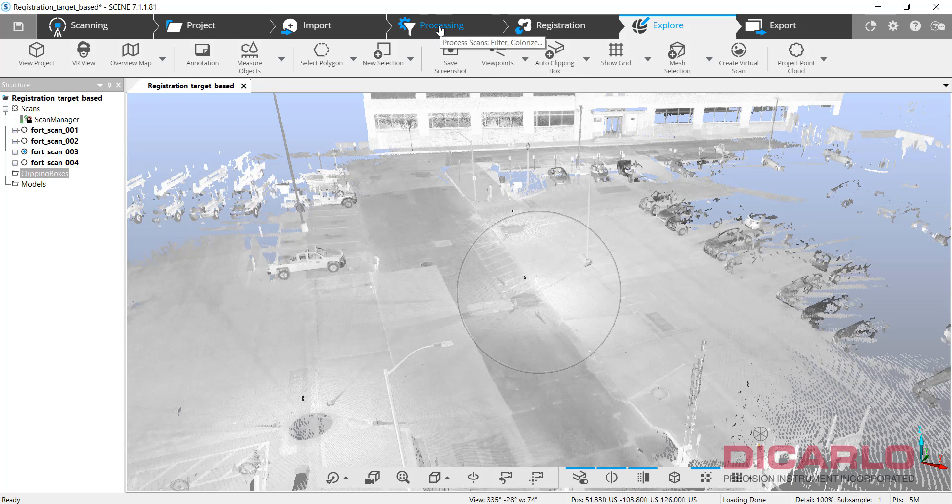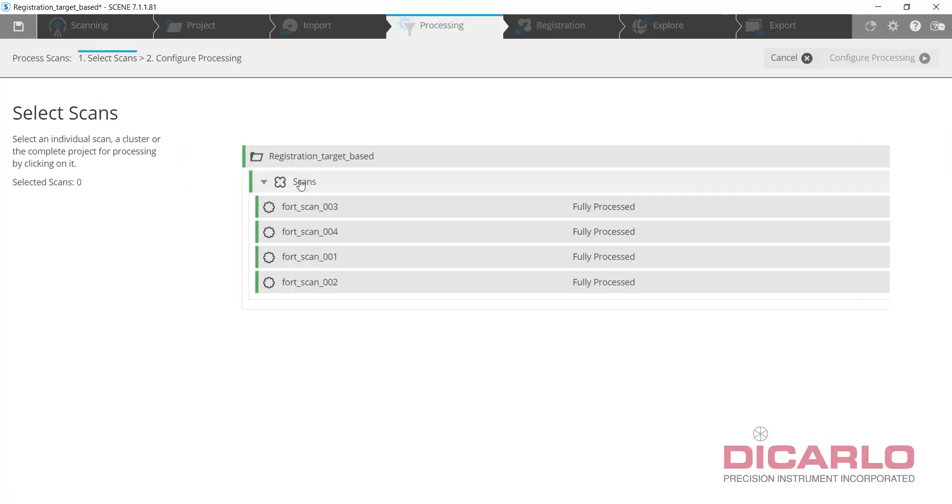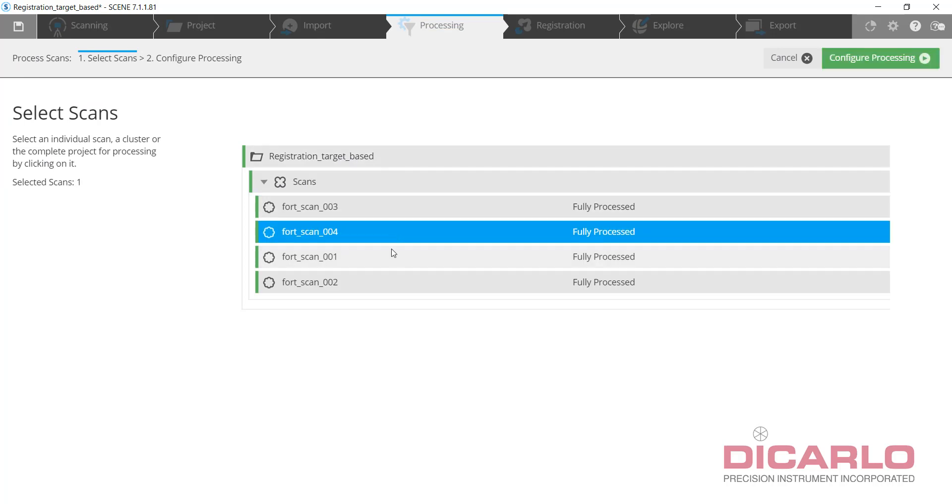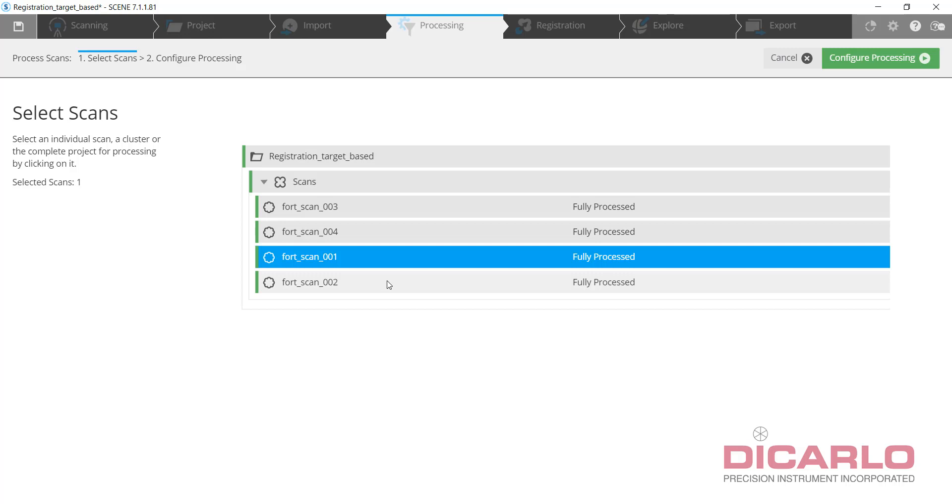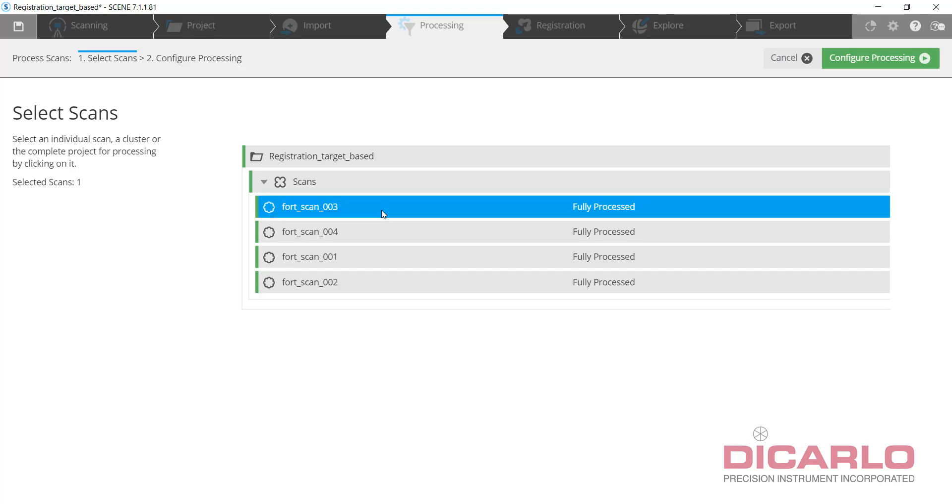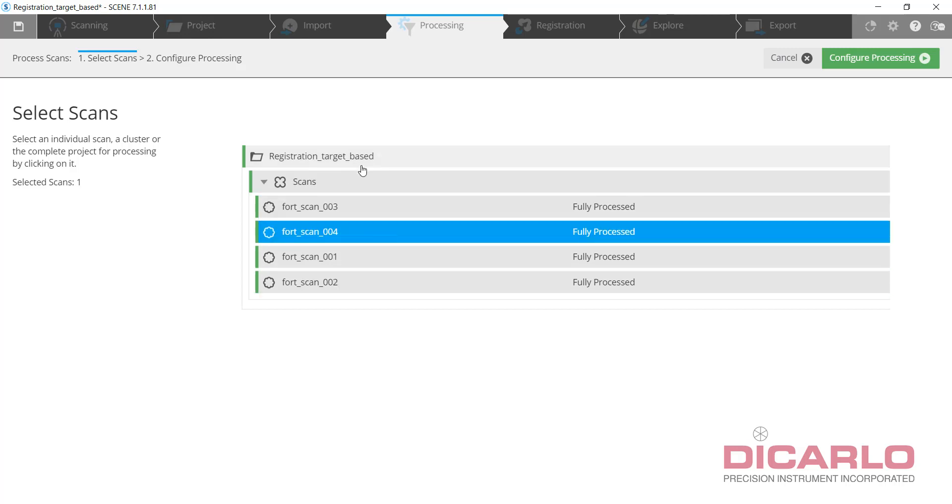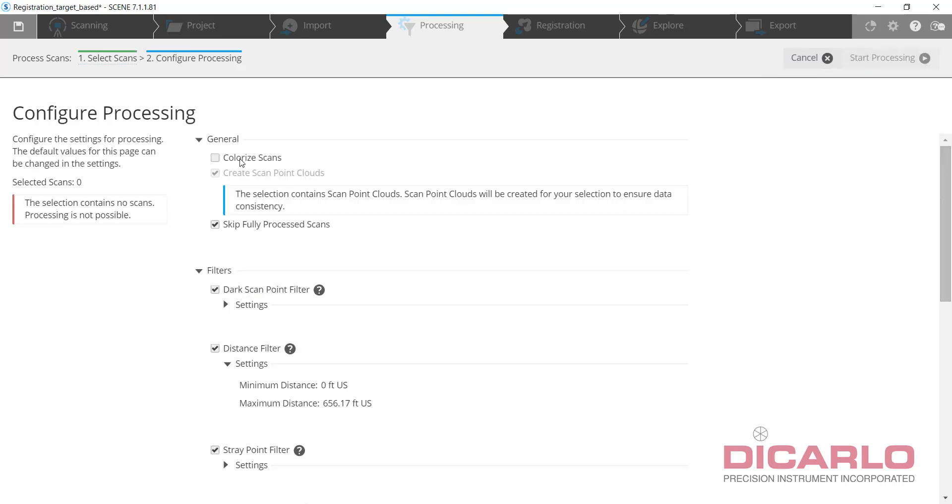So let's go do that. Go into processing, process scans, apply to—again you can sequentially or just selectively apply data to single scans, but I want to do it for the whole project. So let's click here, process, colorize.